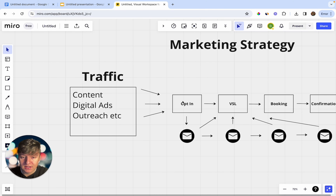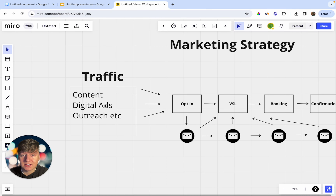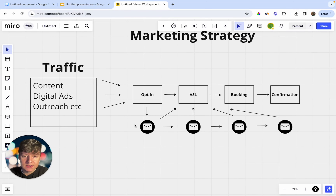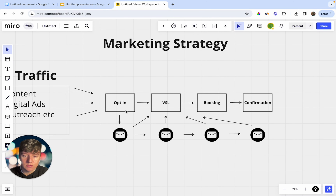To get traffic into this funnel, you can post content on social media, run digital ads — Facebook ads, Google ads, TikTok ads, etc. — and you can also do outreach: cold calls, cold emails, cold DMs, etc. This is what most of you guys are probably focused on, especially if you're beginners. All this traffic that you generate, we're going to point inside of this funnel.